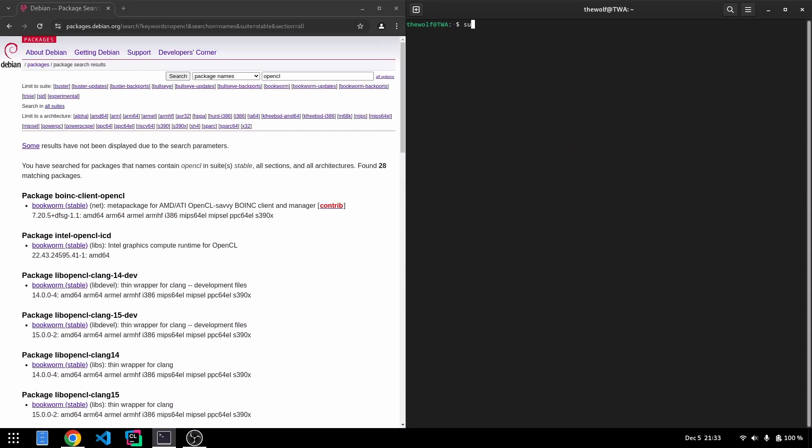First, we'll install an application called CLinfo. This tool is essential for validating your OpenCL installation.